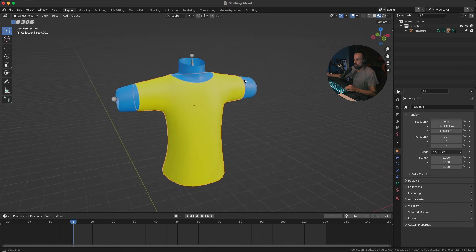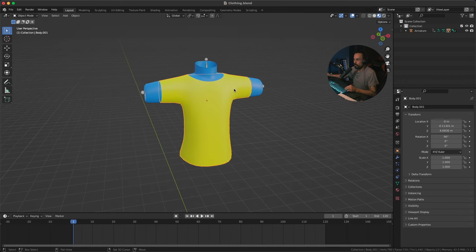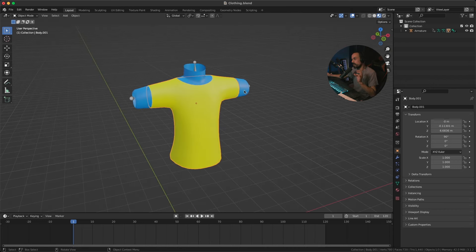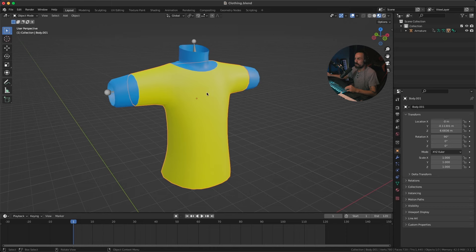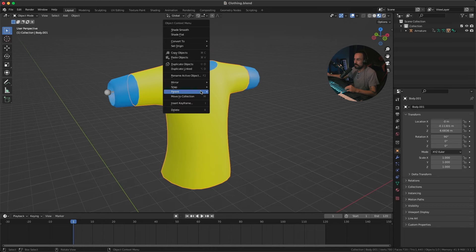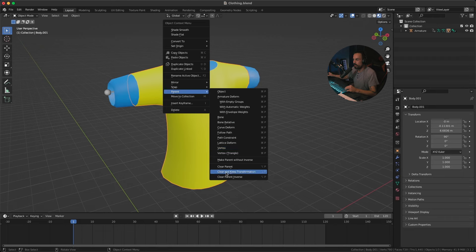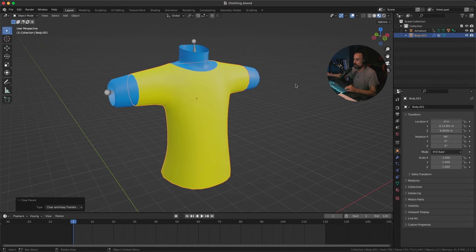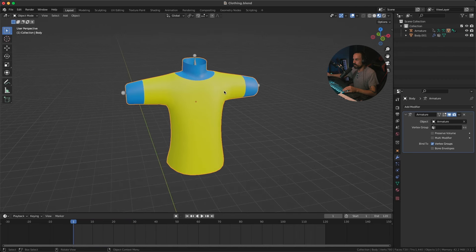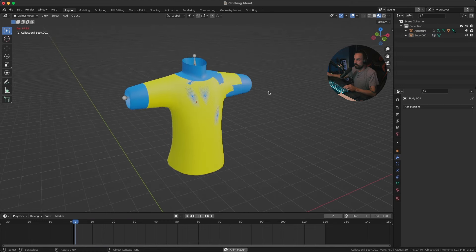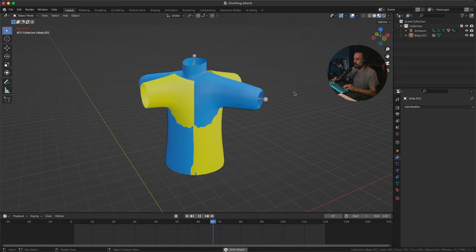Next, we want to remove all the parenting from the shirt, because since I duplicated those faces the armature is still affecting it. With the t-shirt selected, right-click, go to Parent, then Clear Parent or Clear and Keep Transformation. That removes it from the armature. We also need to go to the modifiers and remove the armature modifier from the shirt. Now if you play it back, you'll see the shirt is not following along — which is what we want.